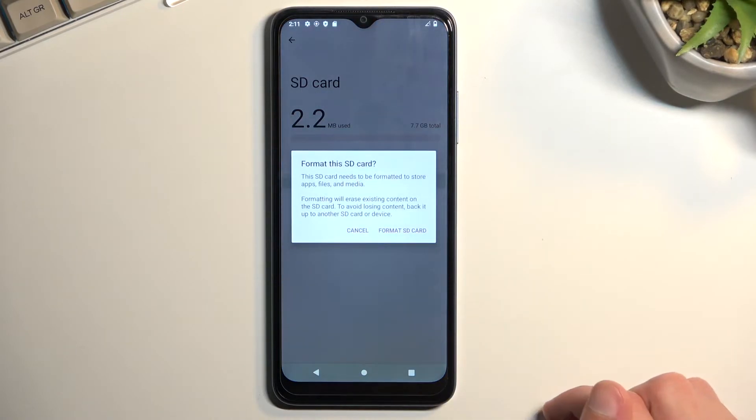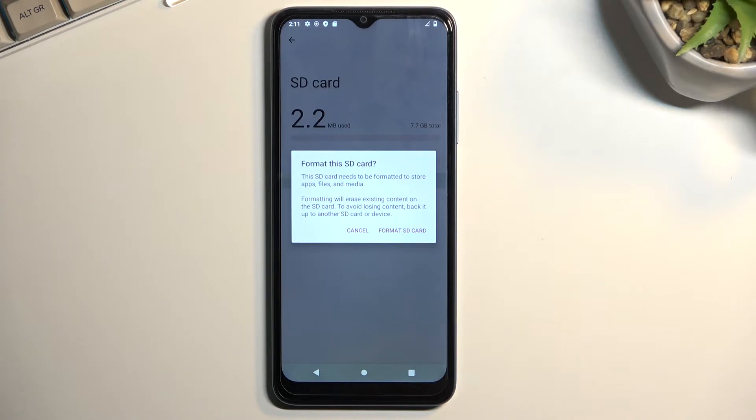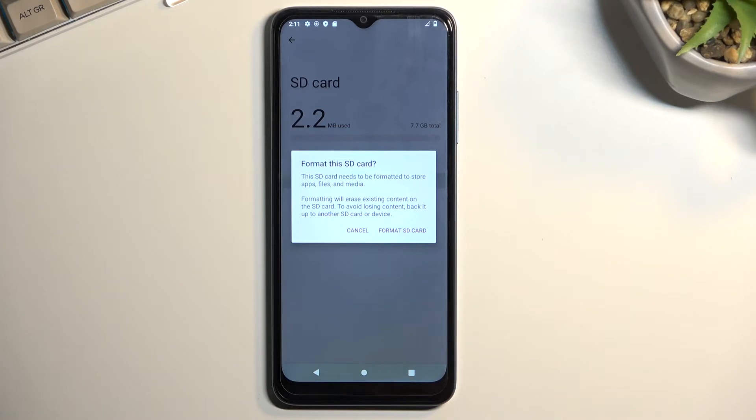This brings up a message: 'Format this SD card. This SD card needs to be formatted to store apps, files, and data. Formatting will erase existing content on this SD card. To avoid losing content, back it up to another SD card or device.'